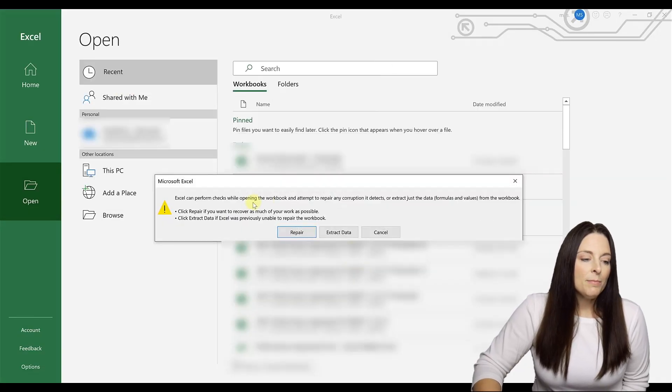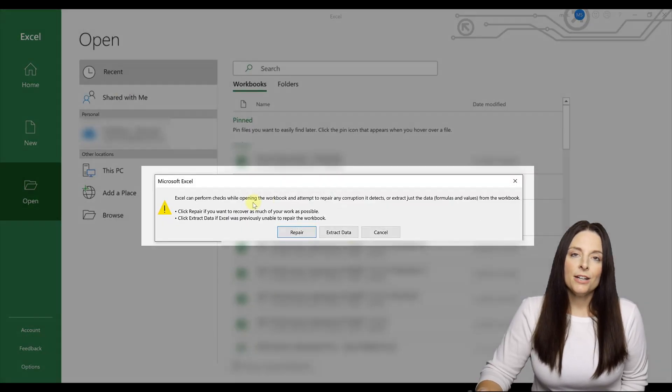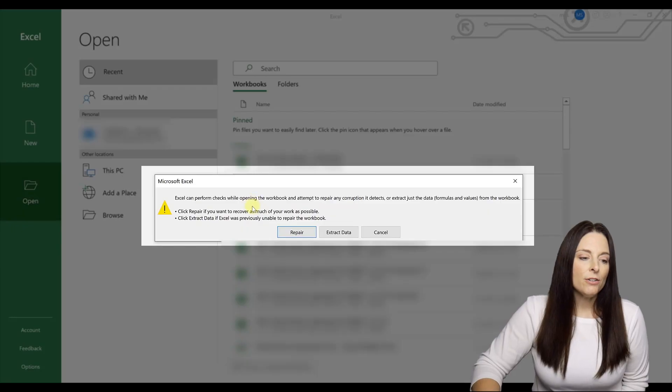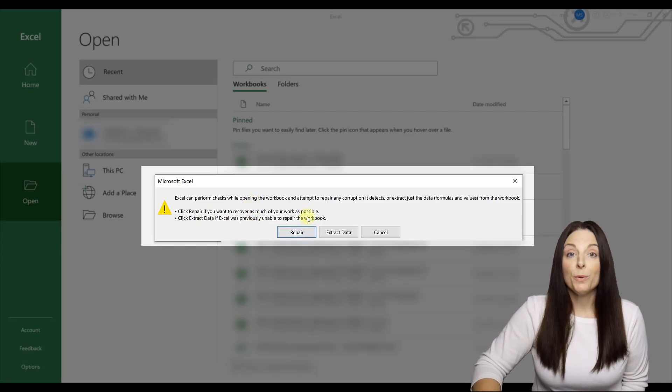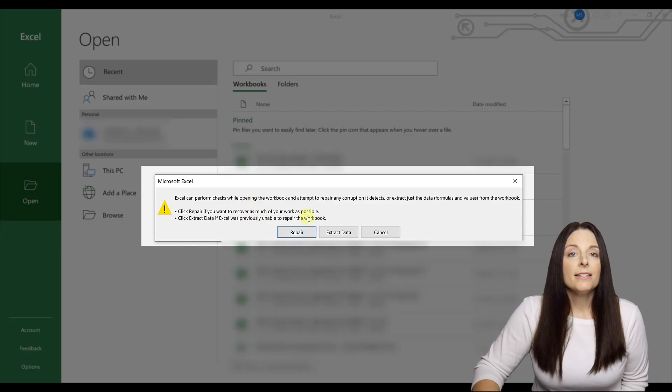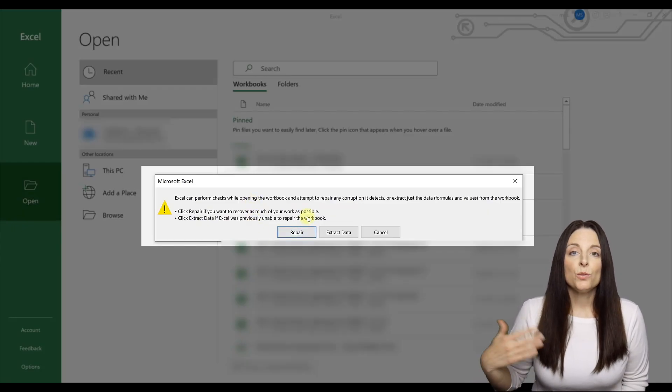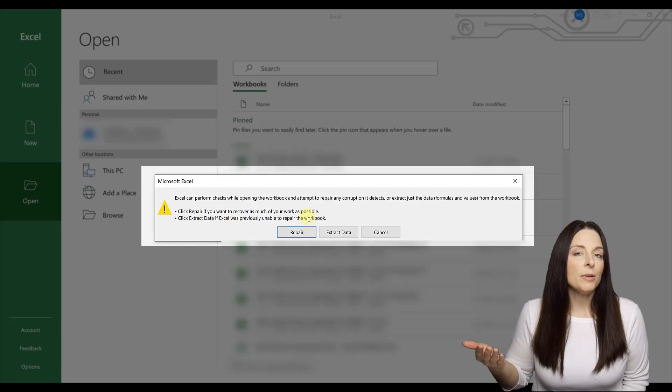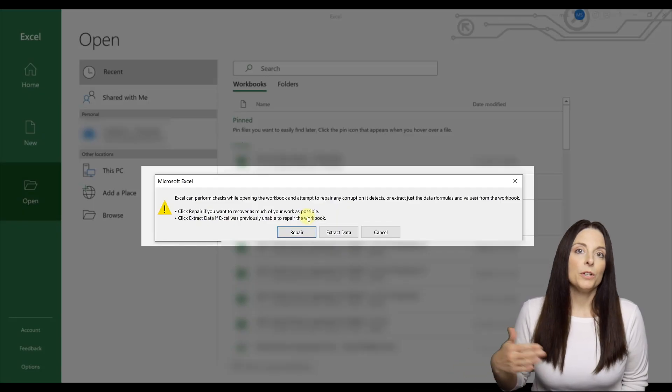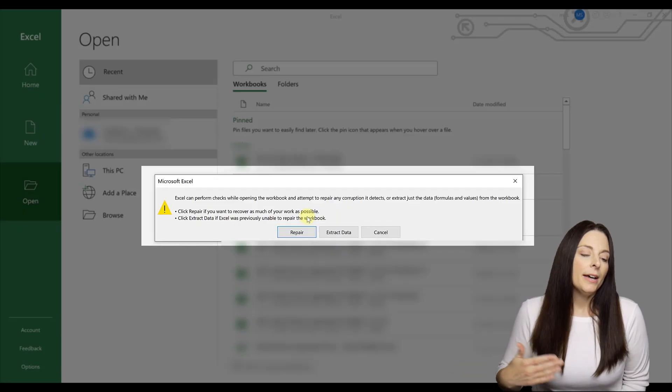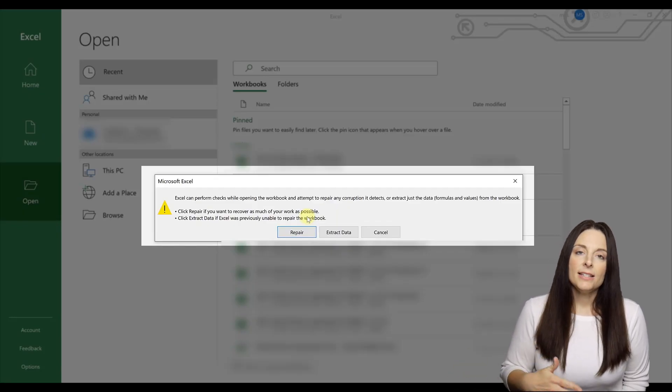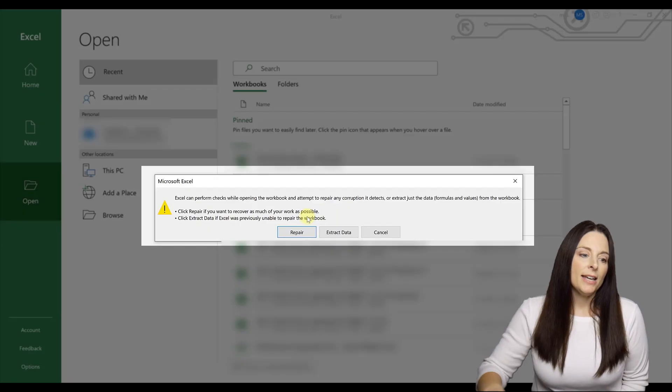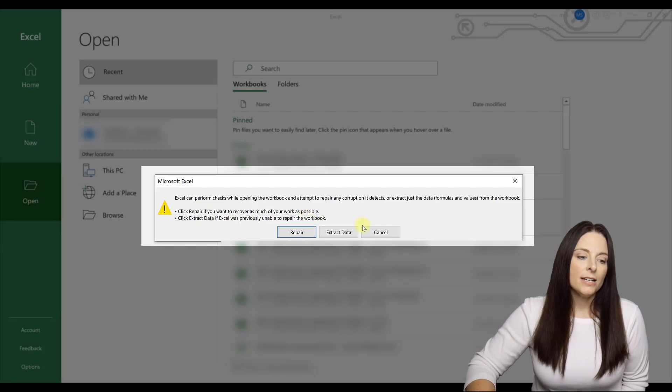You'll get a message here that pops up and the first thing you're going to try is to click on repair. If this works, this will open up your document for you, which will be great. If this does not work for you, then you're going to follow these steps again and click on extract data.